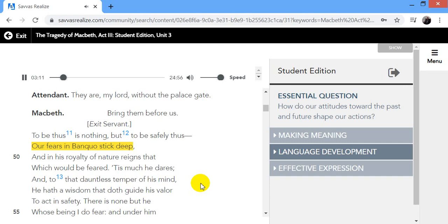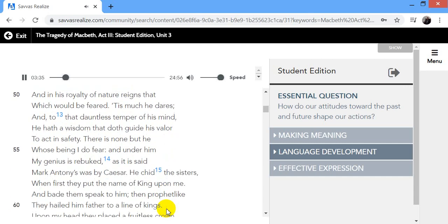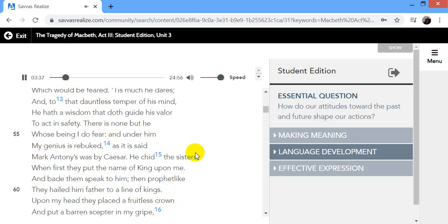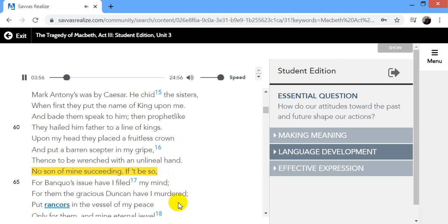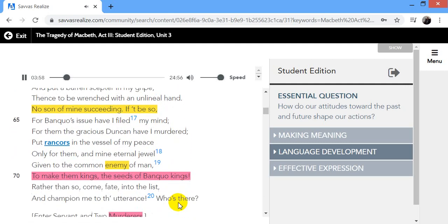To be thus is nothing, but to be safely thus. Our fears in Banquo stick deep, and in his royalty of nature reigns that which would be feared. Tis much he dares, and to that dauntless temper of his mind he hath a wisdom that doth guide his valour to act in safety. There is none but he whose being I do fear, and under him my genius is rebuked, as it is said Mark Antony as was by Caesar.